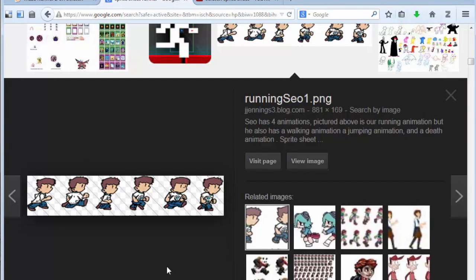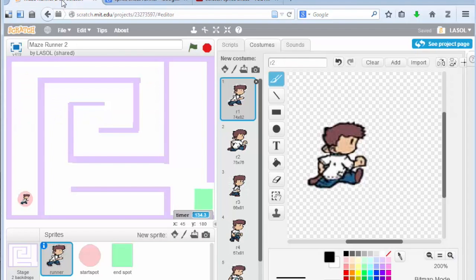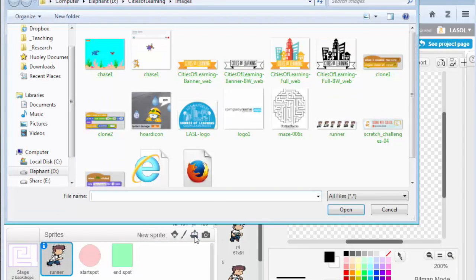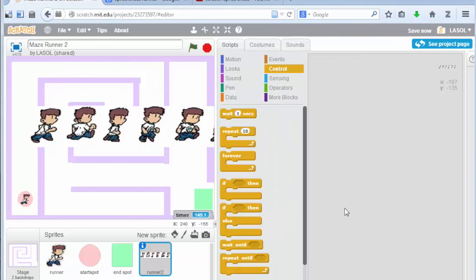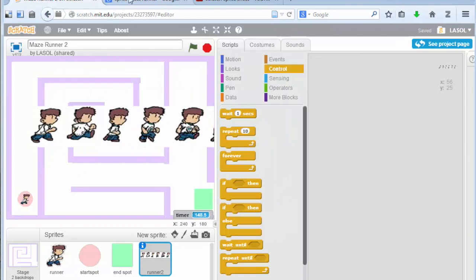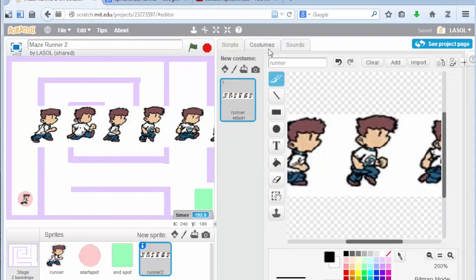Okay, so now that I've got what I need, I go back to Scratch and I create a new sprite. I'll upload the sprite from a file here. I've got my runner and I upload that. So I'd upload the sprite sheet as one picture. Go into Costumes and you can see all the costumes are one picture. What I need to do here is separate each of these frames into a single unique costume. So I'll do a right click and I'll duplicate.